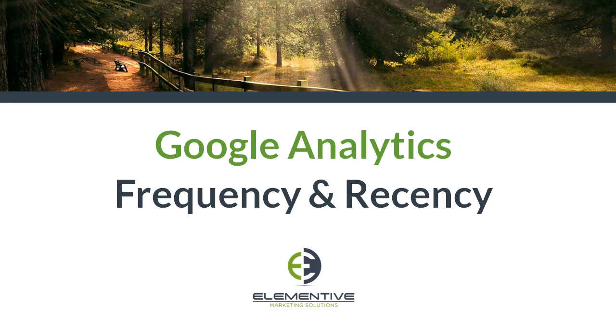In this video we're going to talk about the Google Analytics frequency and recency reports. These two reports help you understand how frequently and how recently people visited your website, which can be helpful in determining exactly when to time your marketing campaigns.